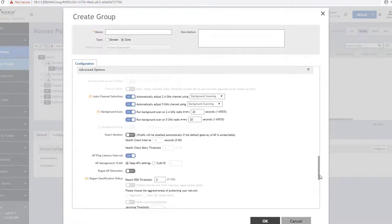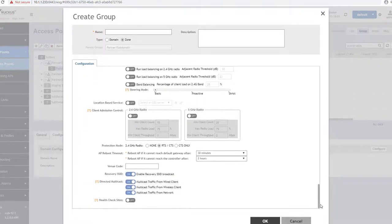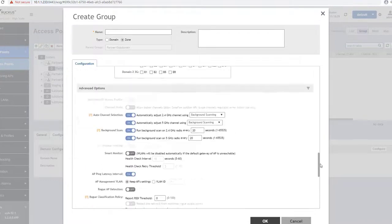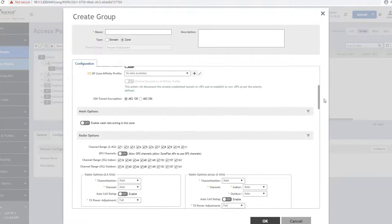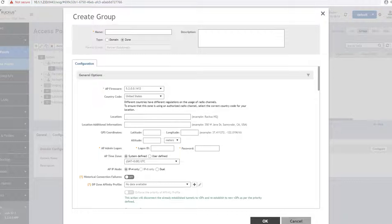If nothing is changed within this zone configuration, then the default settings will be applied to its AP members. There are a few fields that are required to be changed before this zone can be saved.